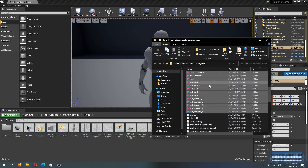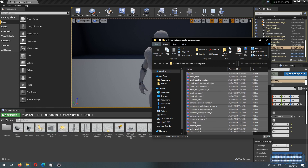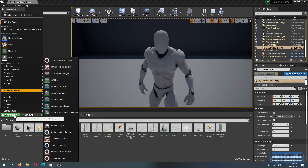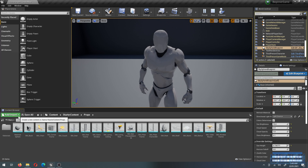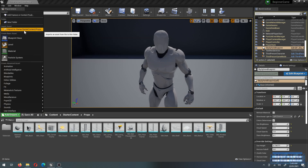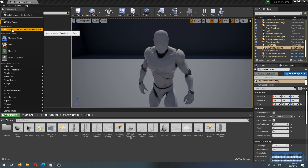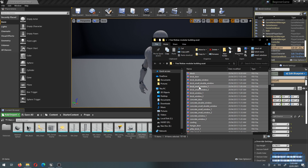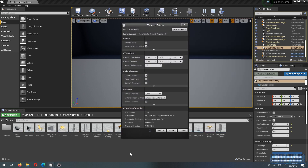To import assets you can click Add/Import, then Import Asset and browse for your files — but that's too slow. Instead, just drag and drop the FBX files directly into the content browser and that should import them.